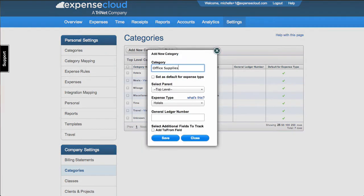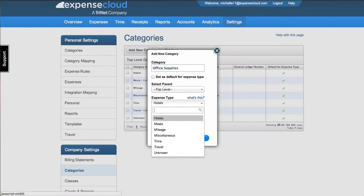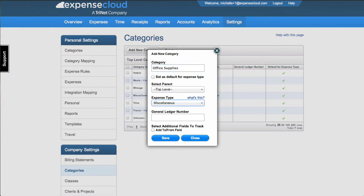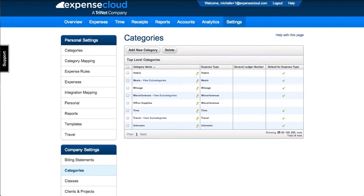To add a category, select Add New Category. Fill in the category information. If you are creating a subcategory, select the parent category and click Save.